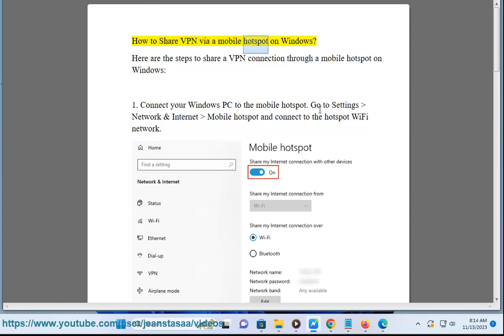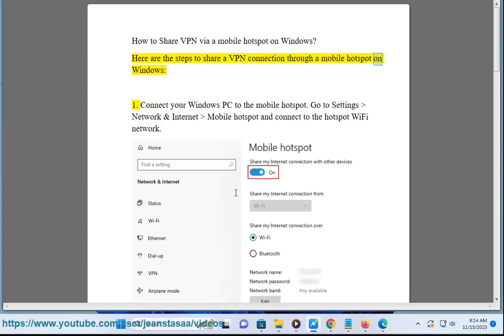How to share VPN via a mobile hotspot on Windows. Here are the steps to share a VPN connection through a mobile hotspot on Windows.